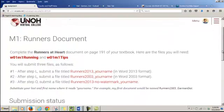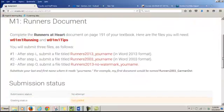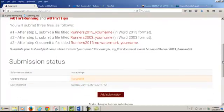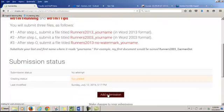It tells me I need to submit three files. So I scroll down and click the Add Submission button.